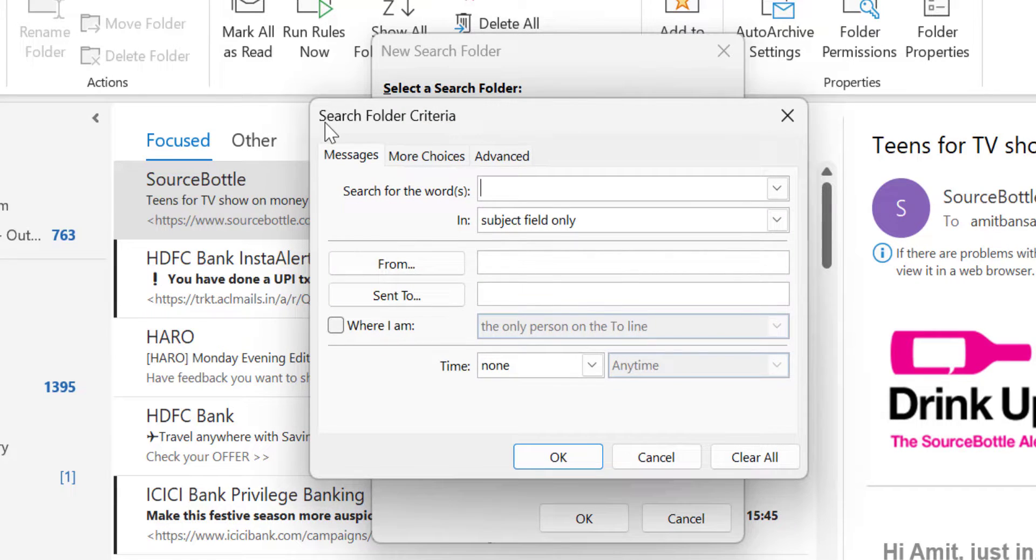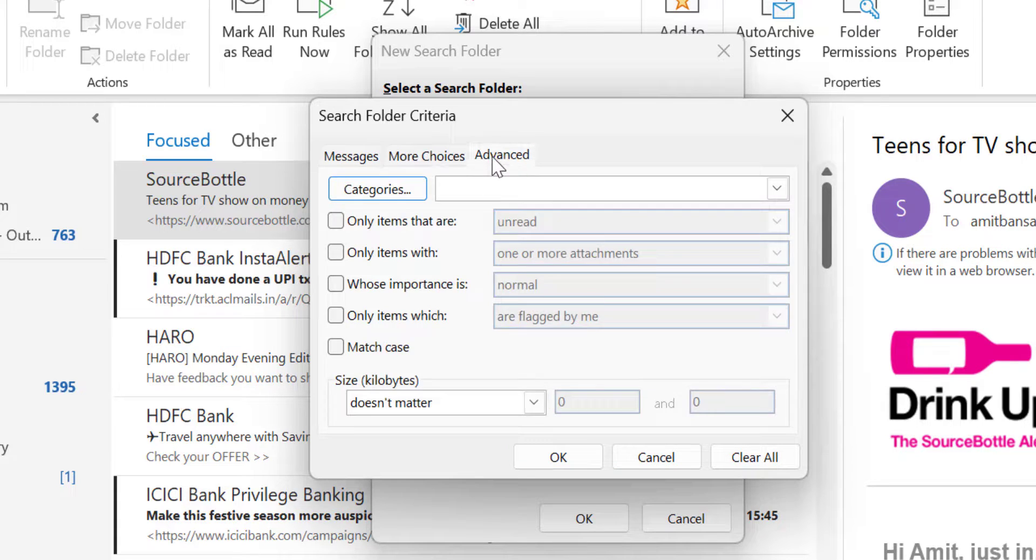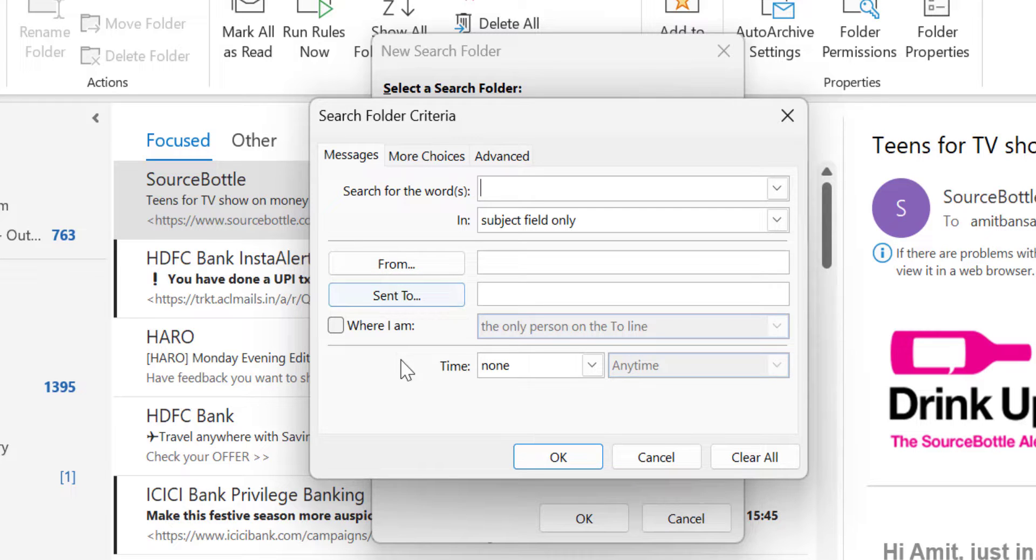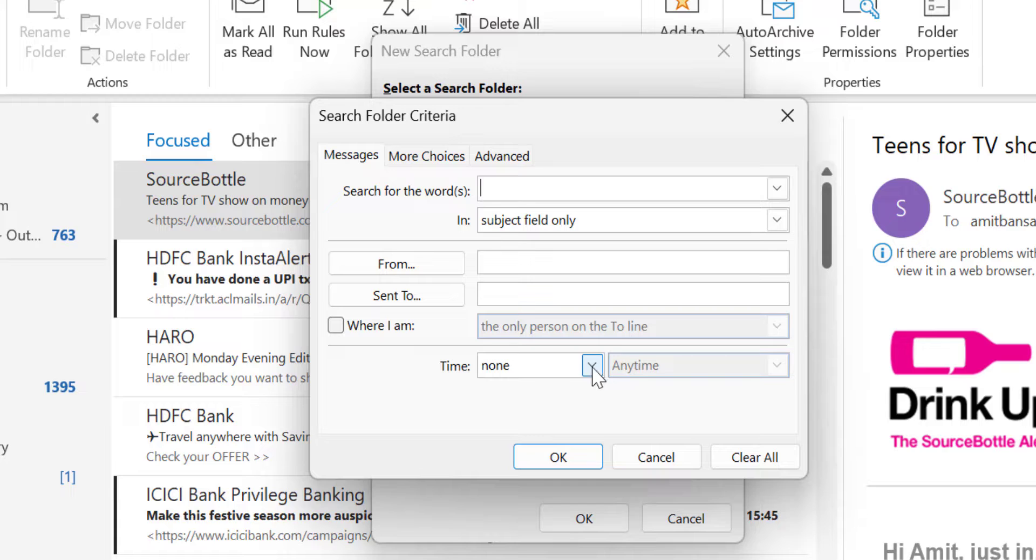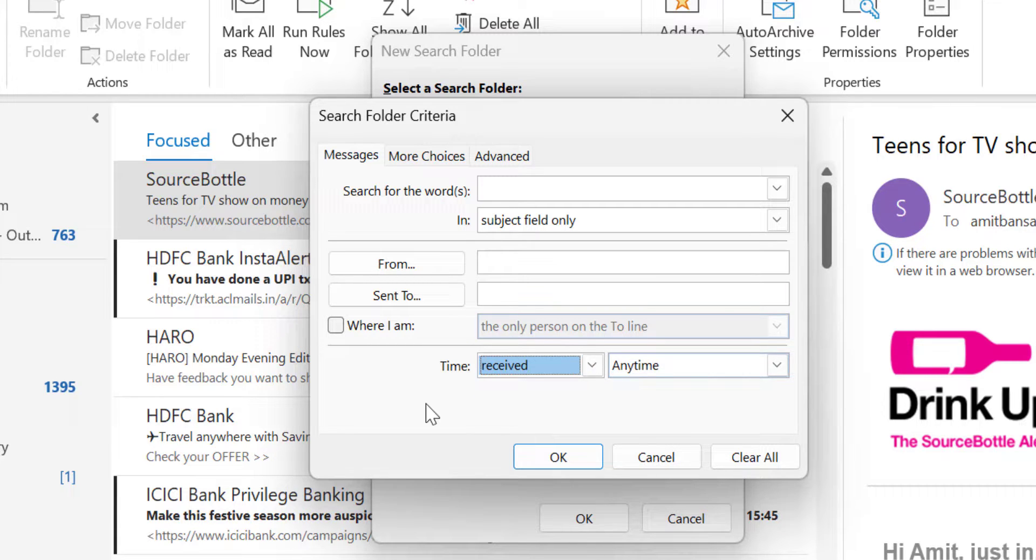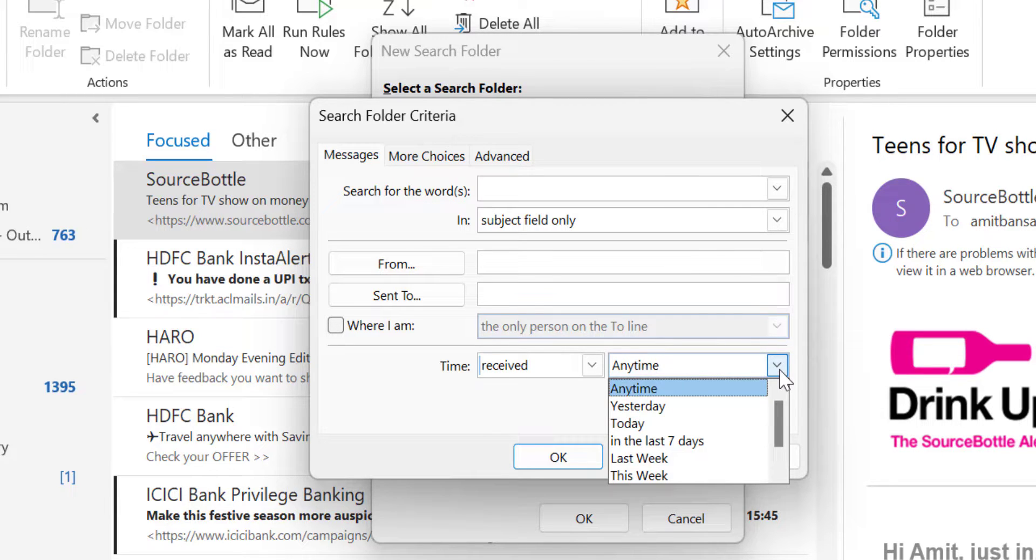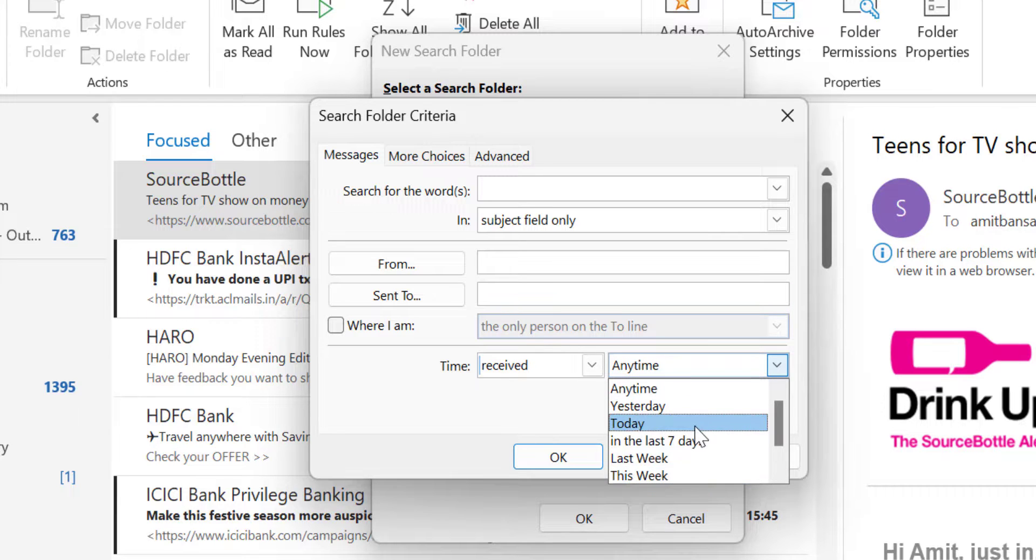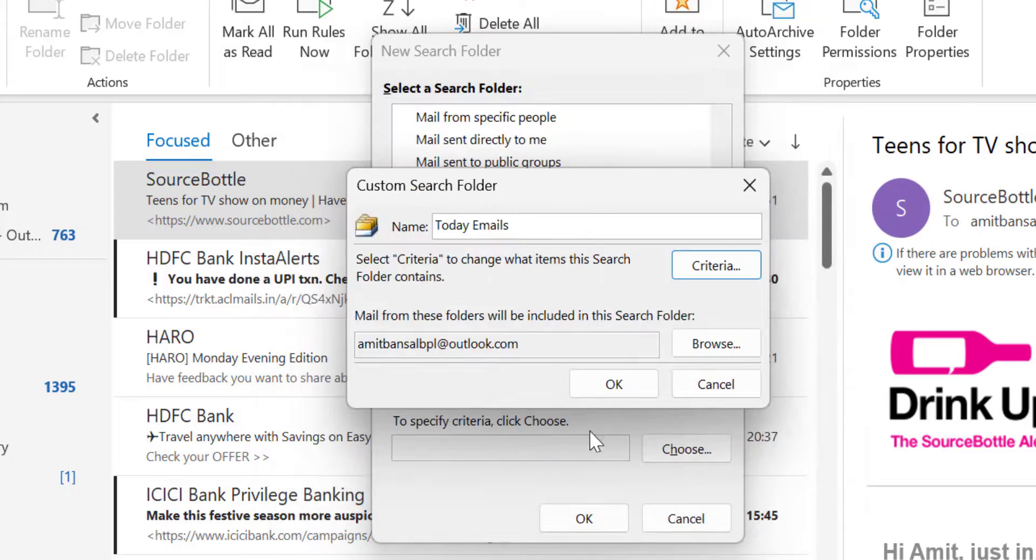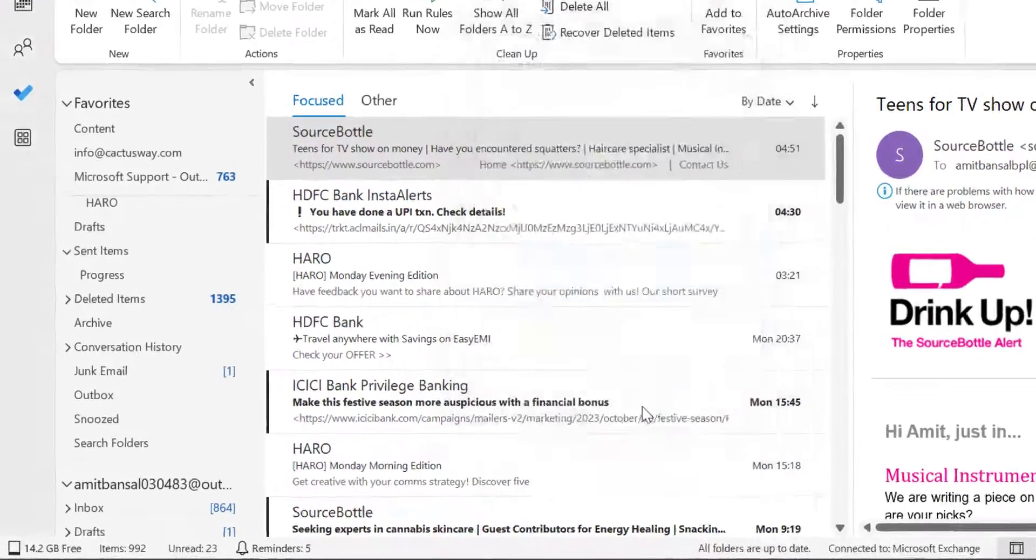You are forwarded to the search folder criteria. There are multiple options here, but you have to stick with messages. From the bottom, there is an option time. None is by default selected. Click on this drop down, select received. Now when you select received, you are allowed to select further options here. Again click on this drop down. You will see few options here. Now you have to select today. Click OK until all the boxes close.